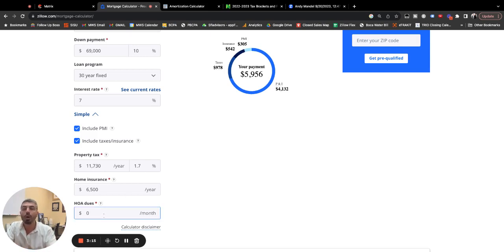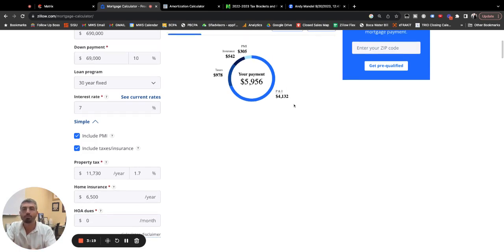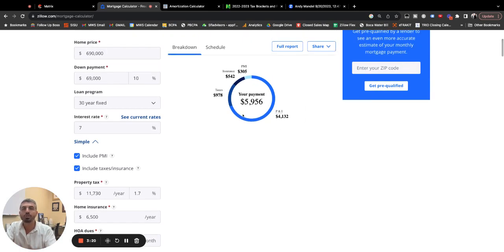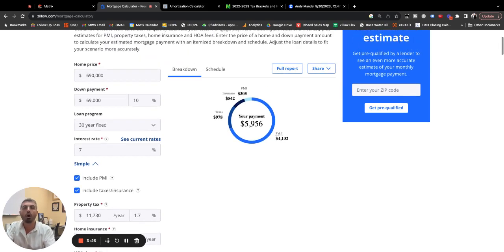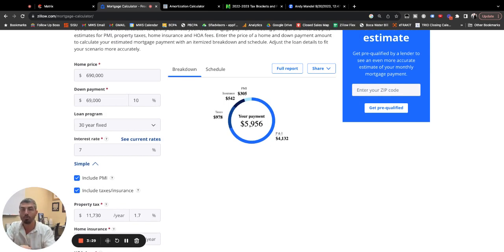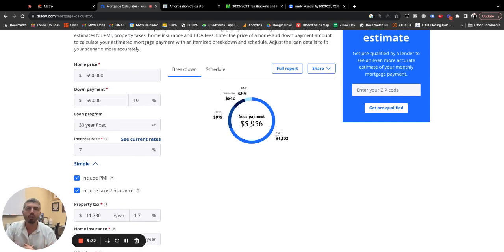And this property has no HOA. So this is how you can see what we're putting in here for assumptions. You can see here $5,956 is what your payment would be on this median priced home. So just under $6,000 per month.